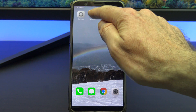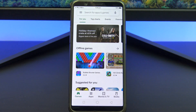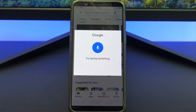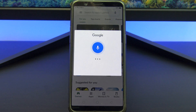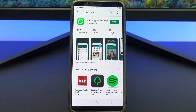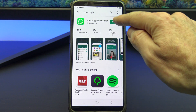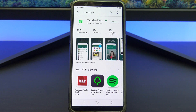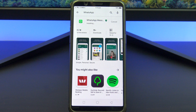On your new Android phone, you will need to install WhatsApp from the Google Play Store. Search for WhatsApp and tap Install. Once your WhatsApp is installed, just open it up.